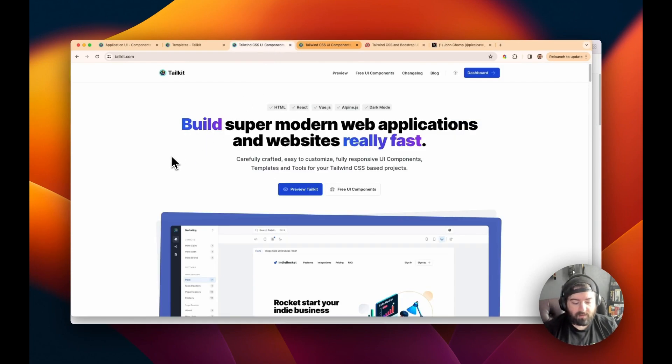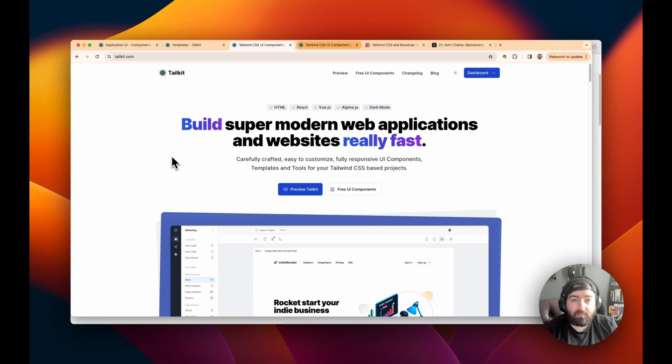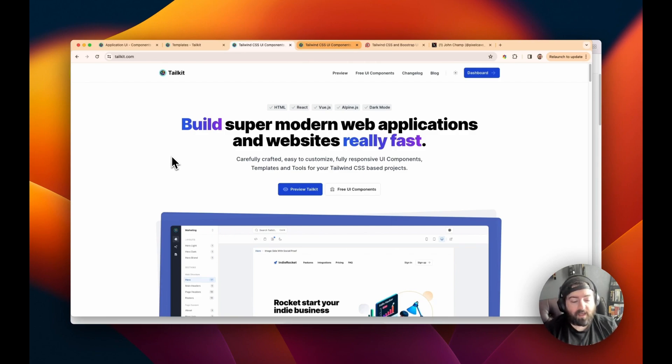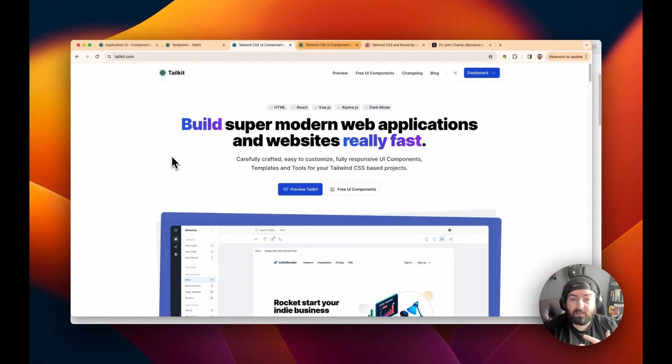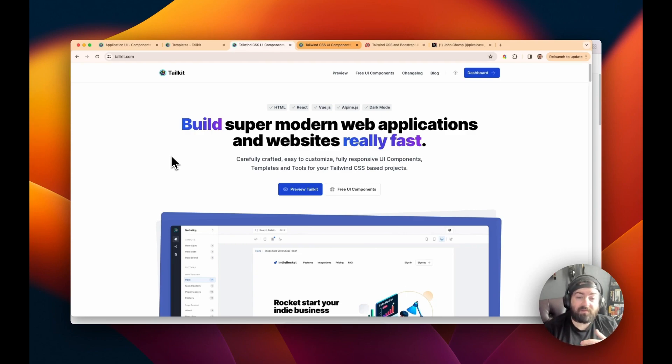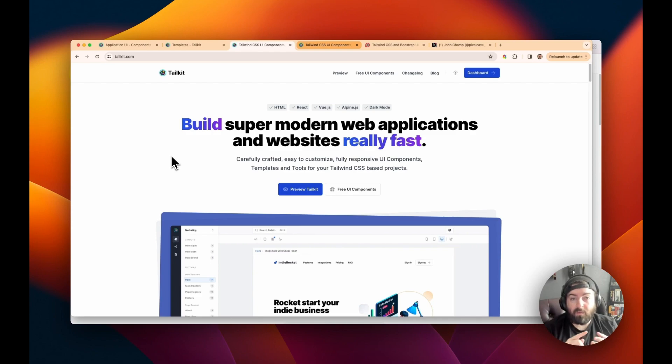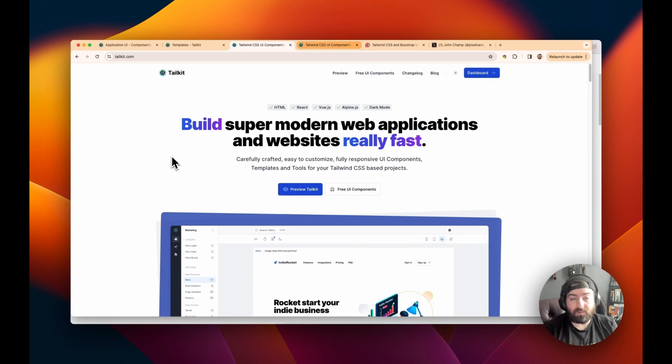who you can find here on Twitter slash X. And TailKit, their library consists of over 500 pre-designed elements that are beautiful, they're responsive, they have support for dark mode, they have snippets that you can copy and paste that are already written for React, Vue, Alpine, or straight HTML.